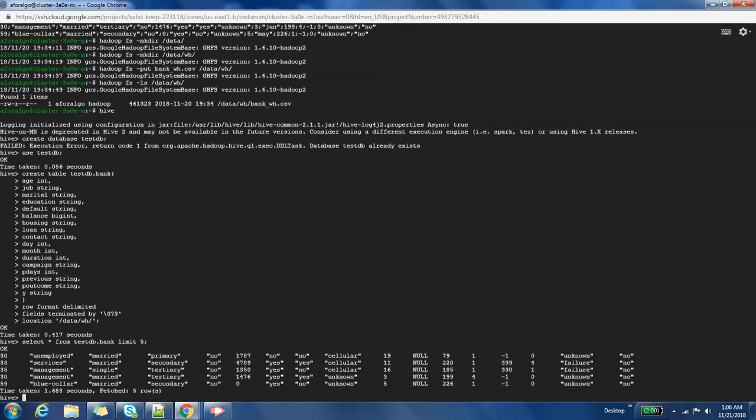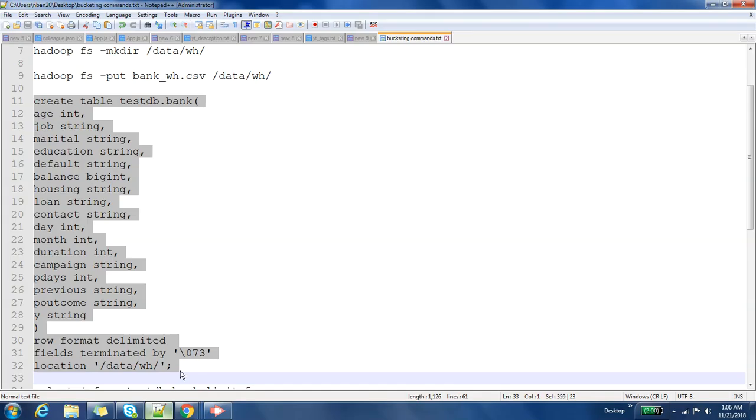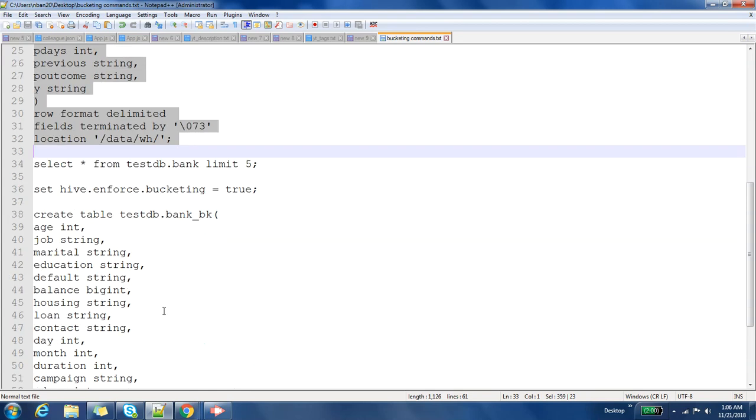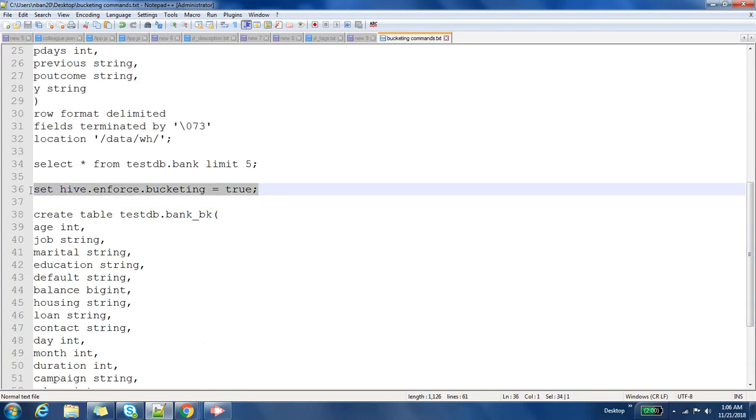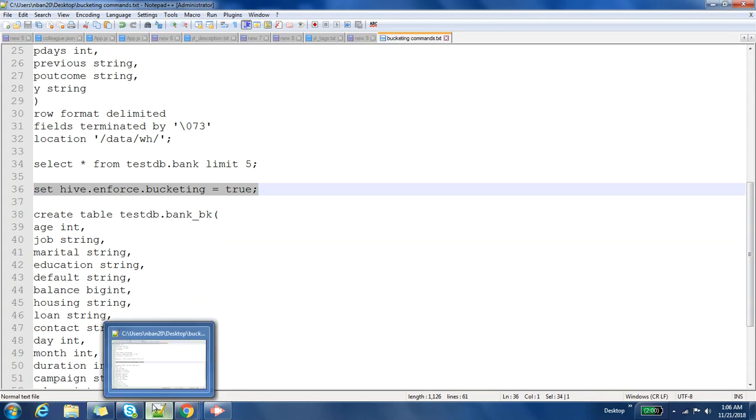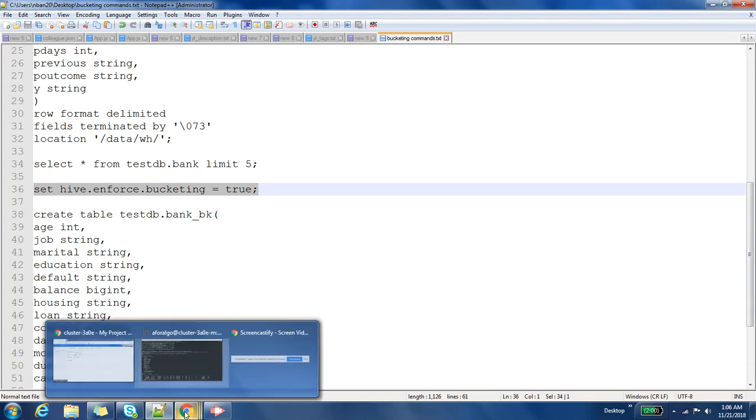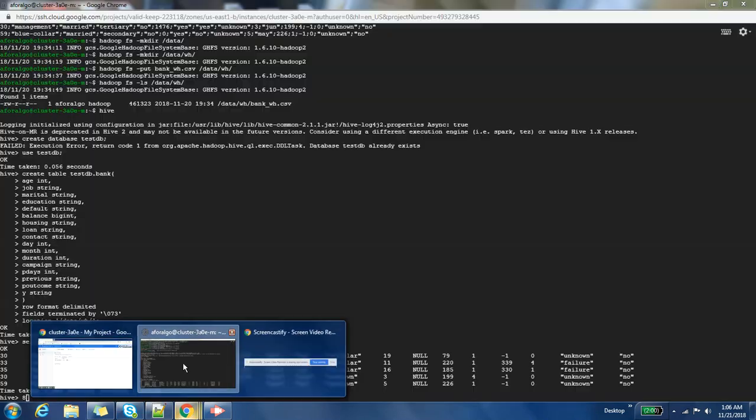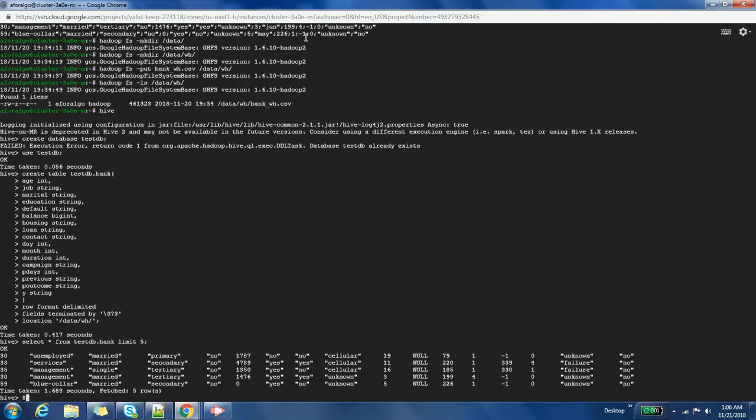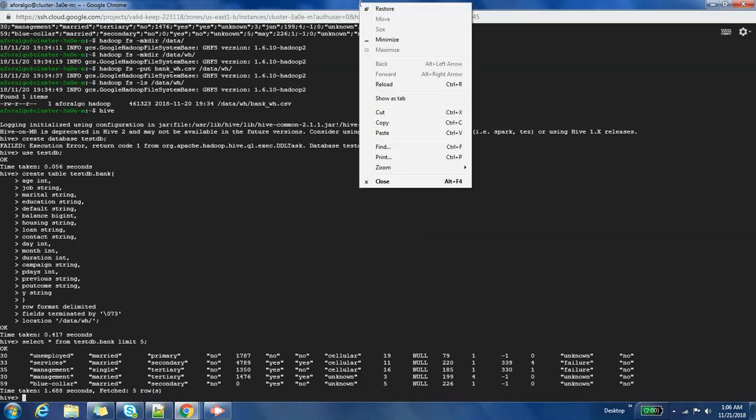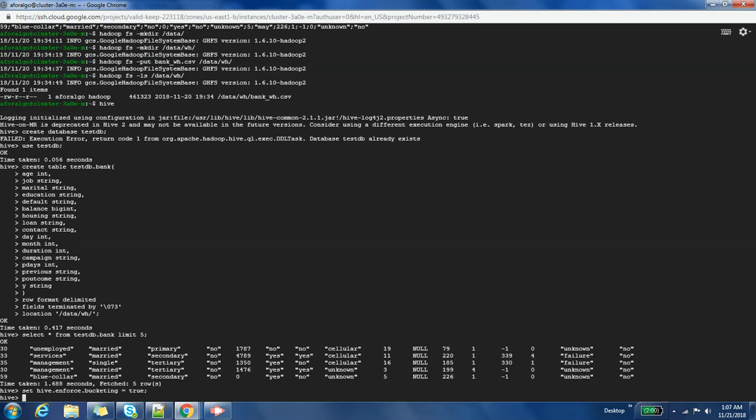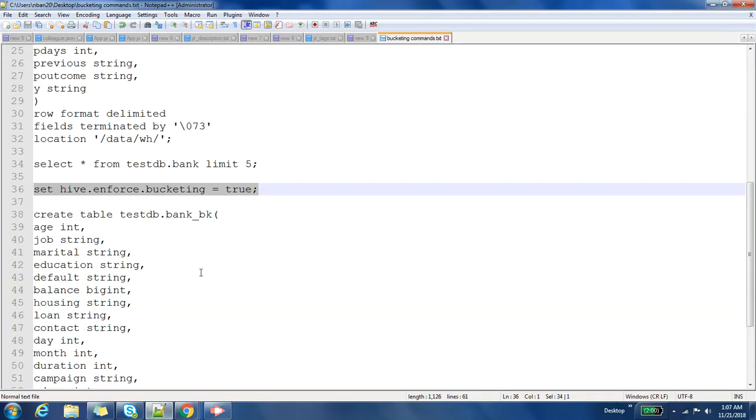Now let us create a bucketed table. So to create a bucketed table, you have to set this property. You have to make sure that bucketing is enabled in your cluster, in your Hive. This is the property that you have to set: hive.enforce.bucketing, you have to set it to true.